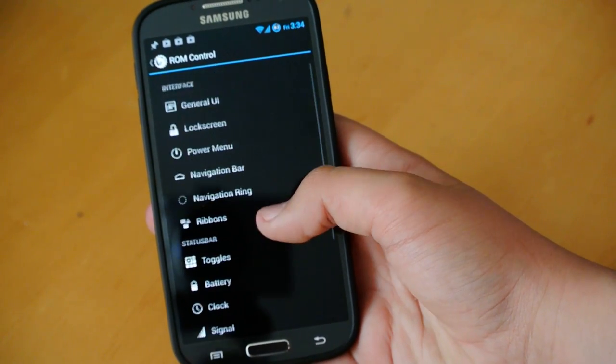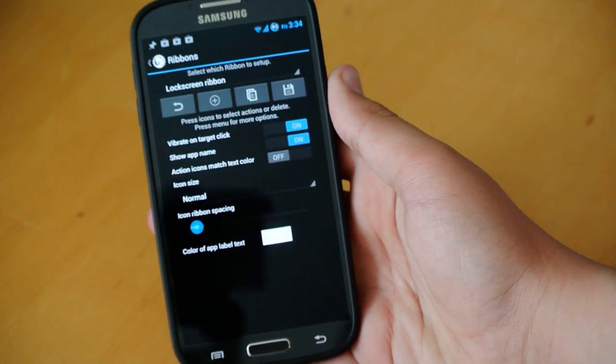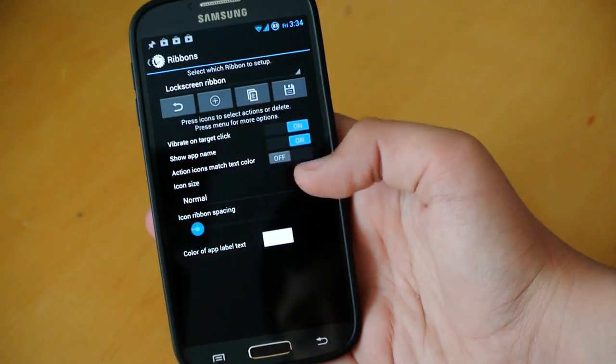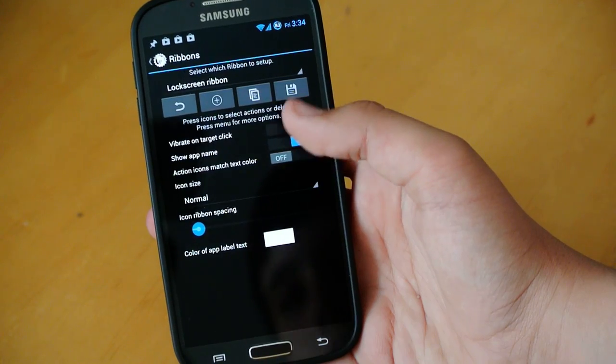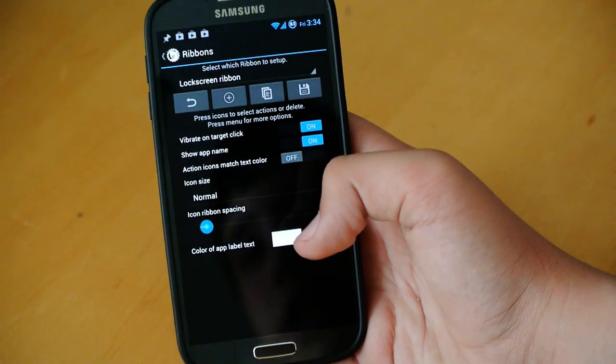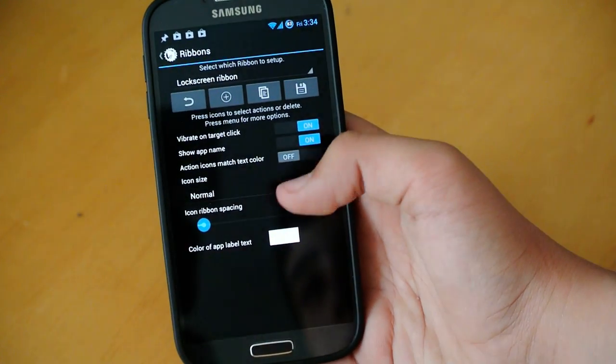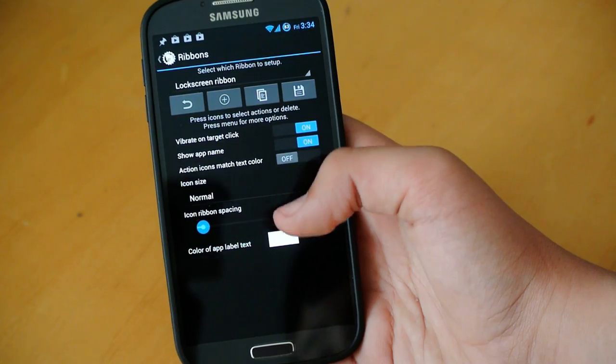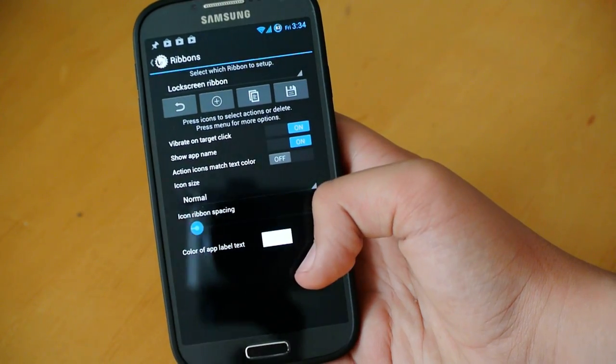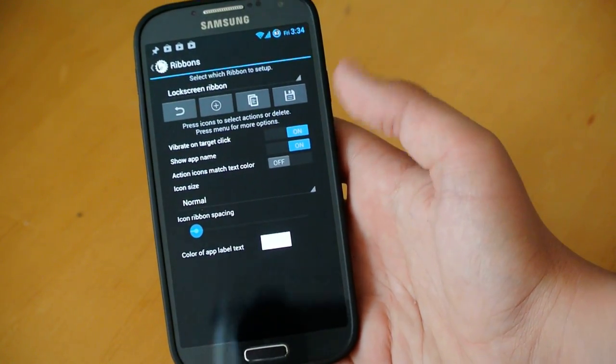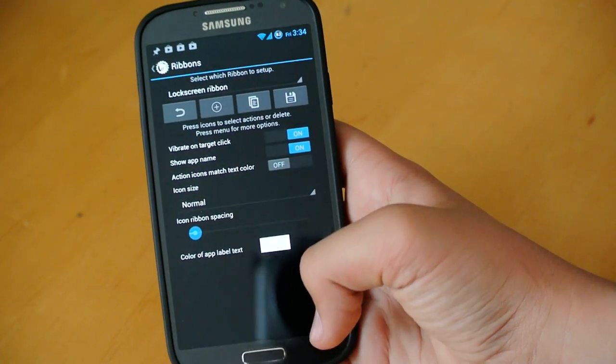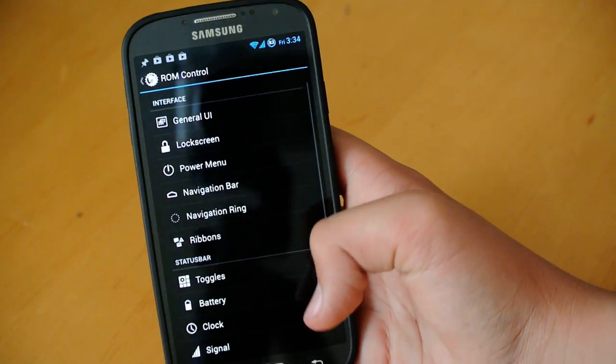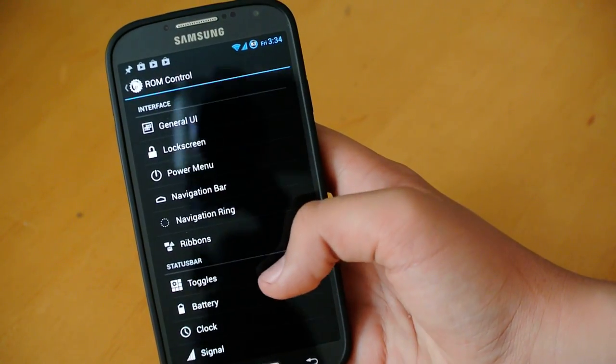We could also go here into ribbons. Here, you can add different icons to your notification area and your lock screen. And basically, they give you quick access to different apps. So, if you want to use that feature, you can. And it is pretty handy.